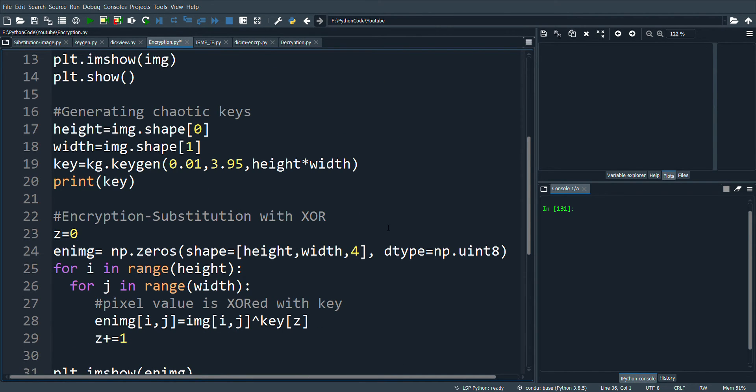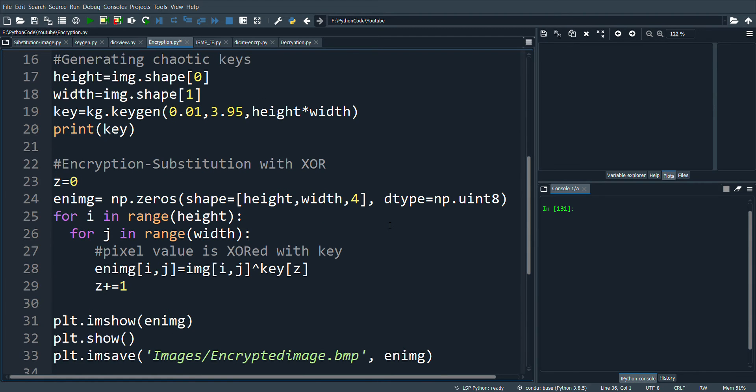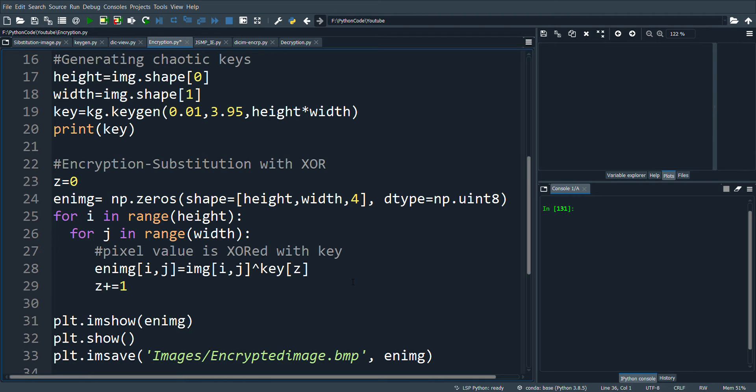Next is the most important and interesting part of the program, which is substitution. Here, this is done with a simple XOR function. Every pixel value is XORed with the chaotic key. By performing this step, all the values are changed.